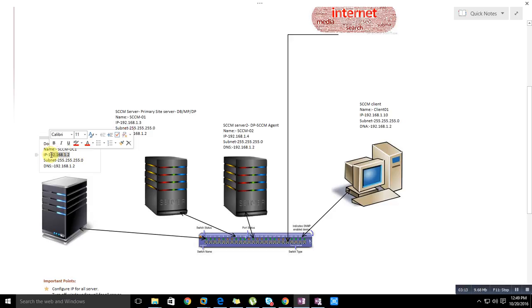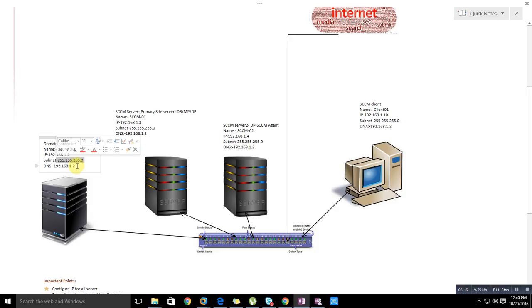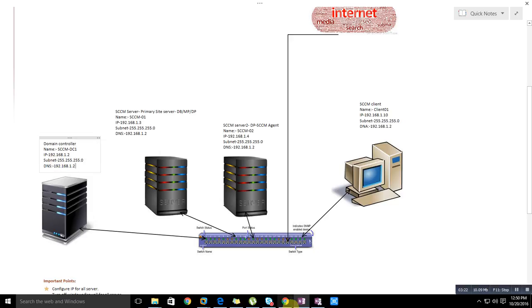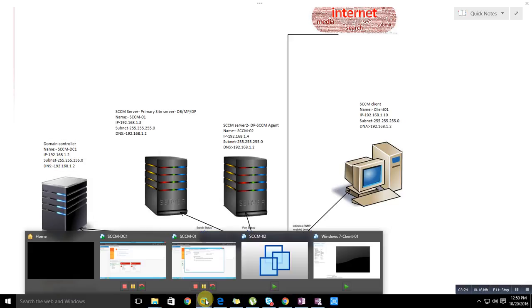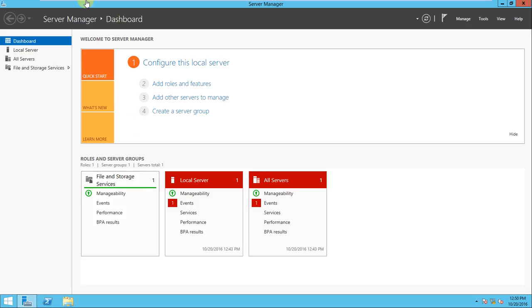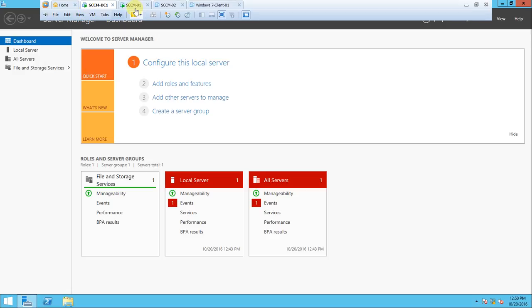We will create SCCM DC, which is 2012 server. We'll give the IP 192.168.1.2, subnet mask, and this server will act as DNS also. The DNS server is the same, 192.168.1.2.